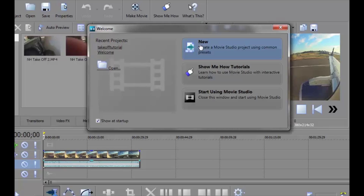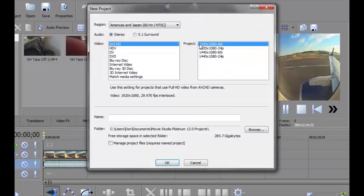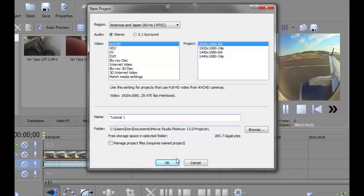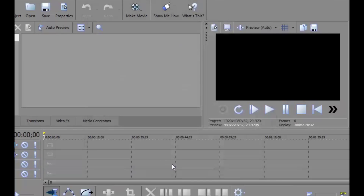I'm going to show you how we're going to go with a new project, and this is Sony Movie Studio Platinum. I'm going to choose this setting because that's what I recorded in — 1920x1080 at 60 frames per second. And we're going to call this Tutorial 1.